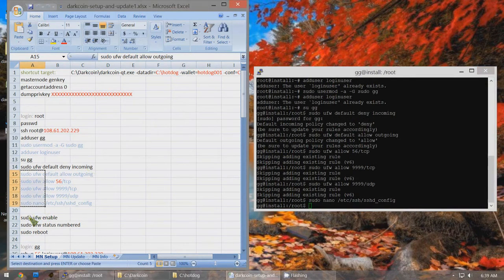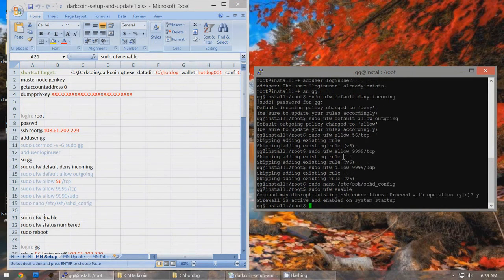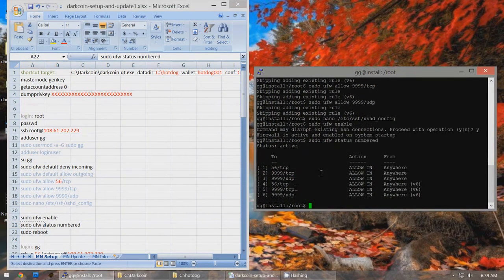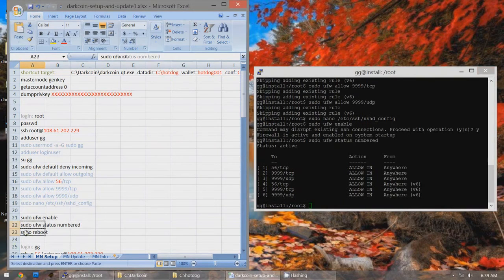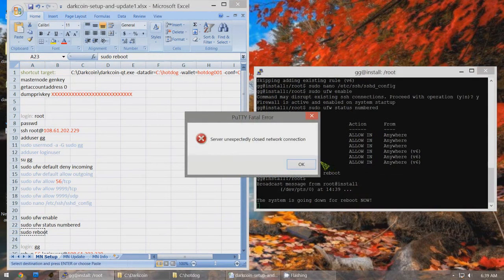Continue copying and pasting the remaining lines. When prompted, type Y and Enter. After the final line, copy and paste the reboot command and right-click to execute. This will reboot the server, so close PuTTY.